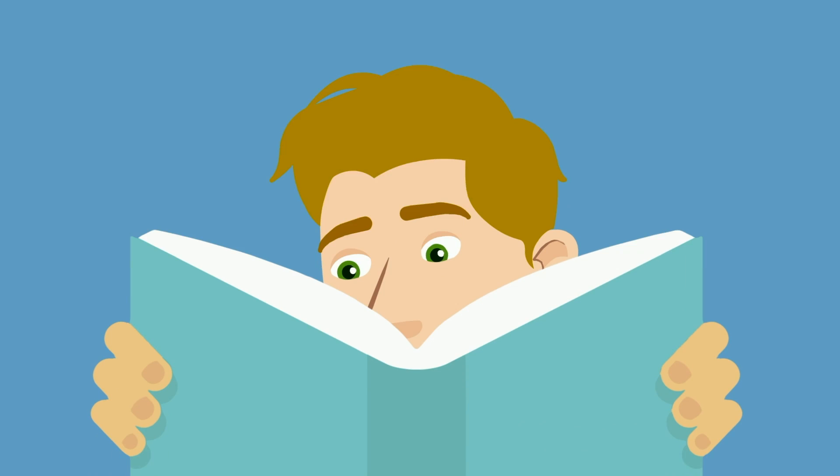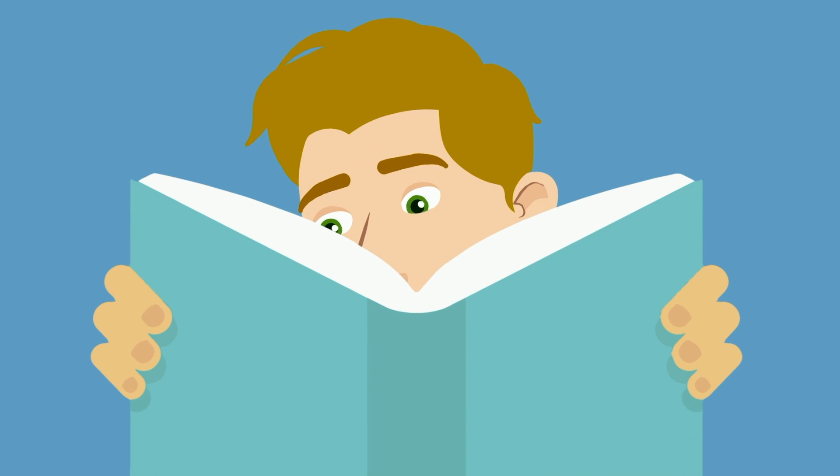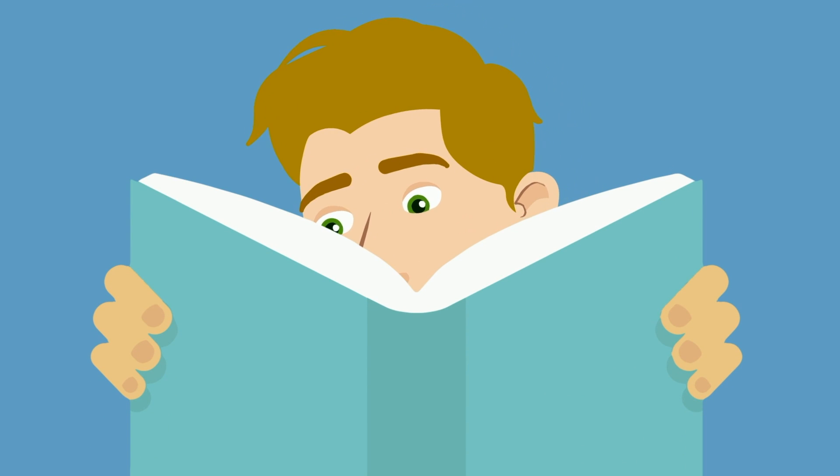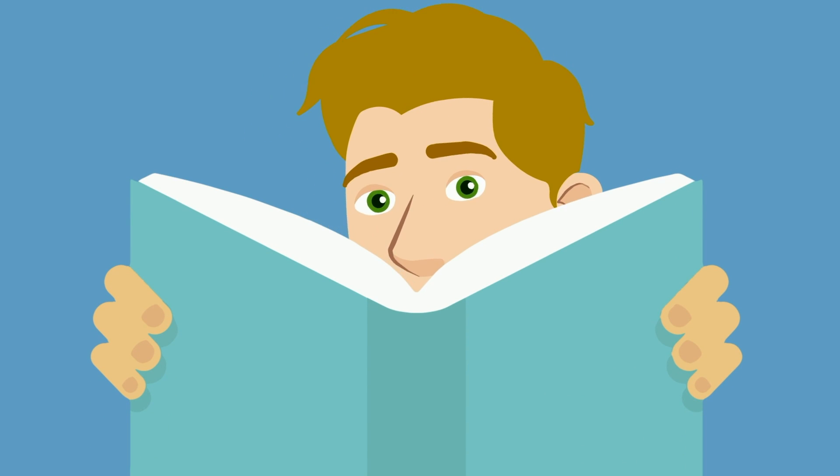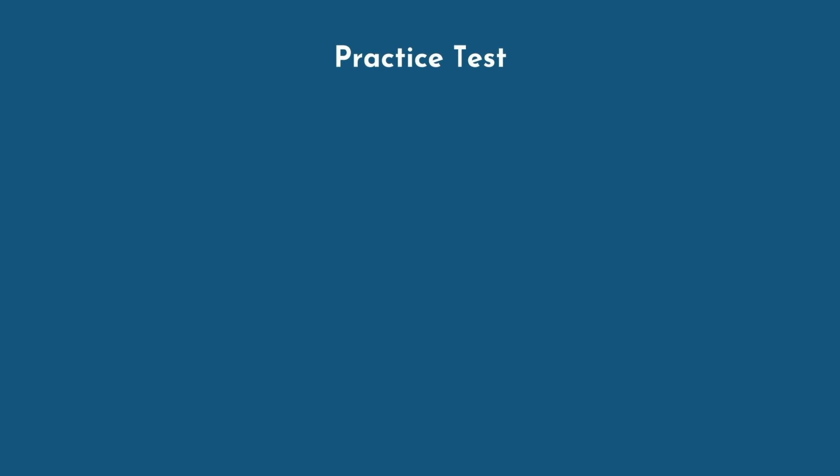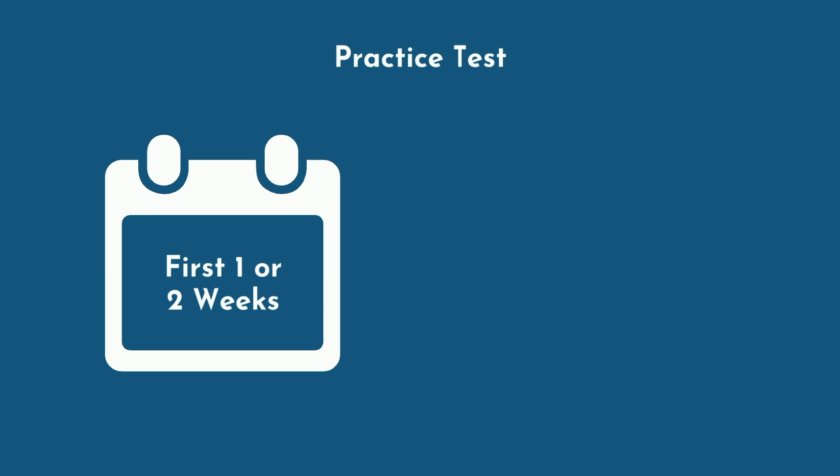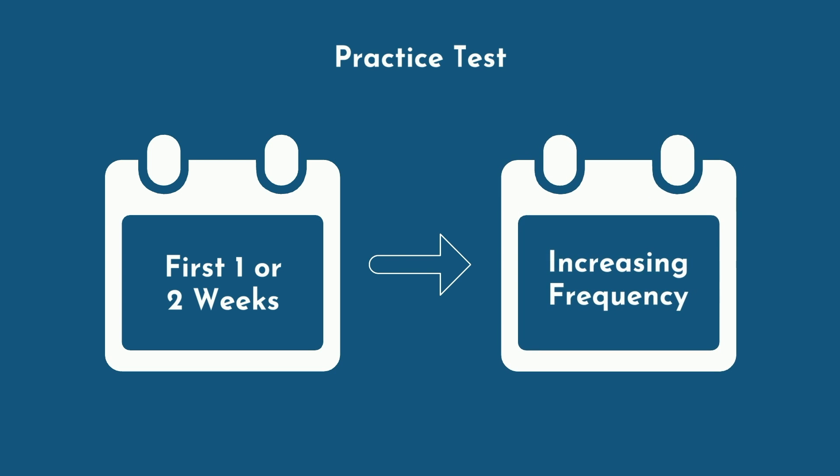And ensure you also allocate enough time for content review, but most students tend to spend too much time on content and not enough on practice questions. Begin by taking a practice test in the first 1-2 weeks of studying, as it's critical that you understand the question's style, pacing, and what the real test will actually be like. From there, you should regularly take practice tests at increasing frequency.